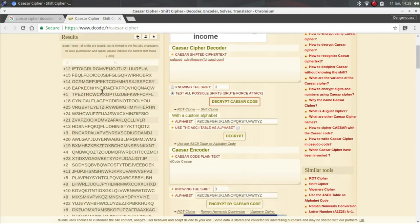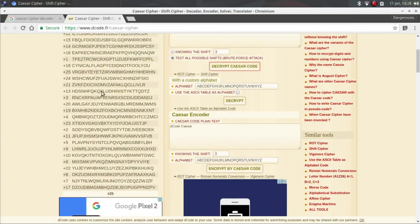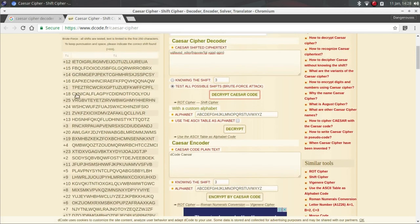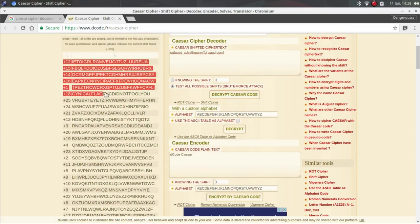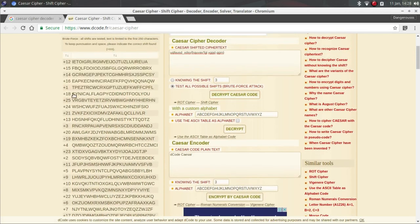As you can see, now at the 18th one you can see cynical flag pyc did not fool you.